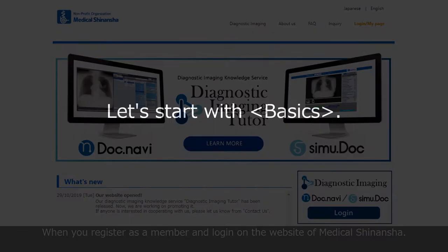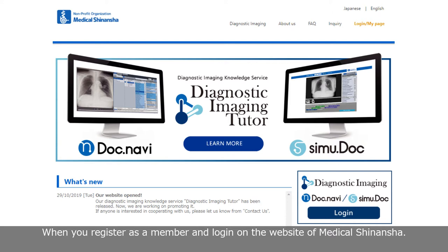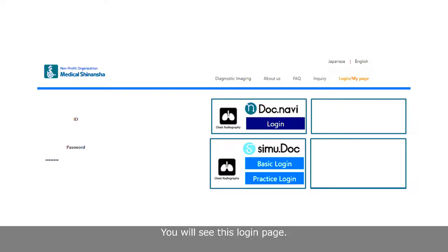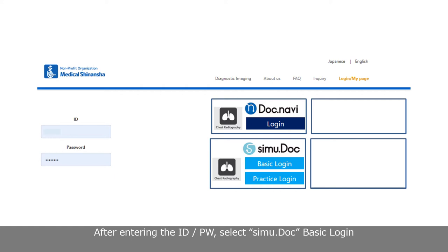Let's start with basics. When you register as a member and log in on the website of Medical Sinansha, you will see the login page. After entering the ID and password, select SimuDoc Basic Login.